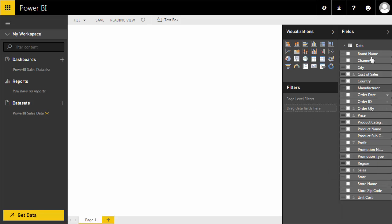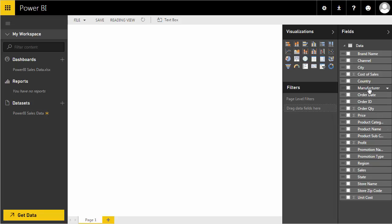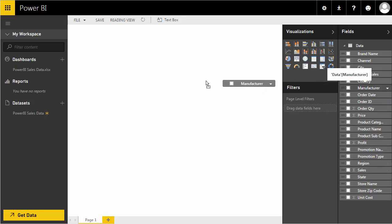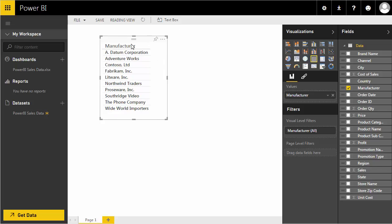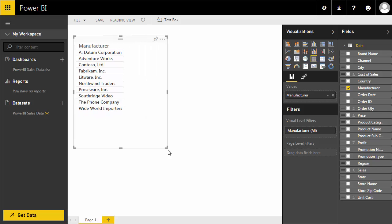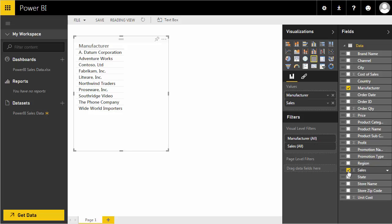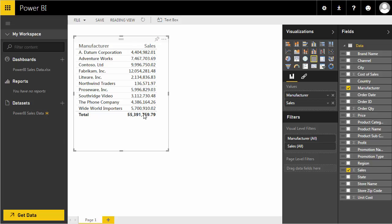For the first report, let's say I want to look at total sales by manufacturer. I can drag my manufacturer field onto the canvas and Power BI loads my different manufacturers. If I then click on sales, Microsoft will automatically create a table showing my sales and the list of manufacturers.